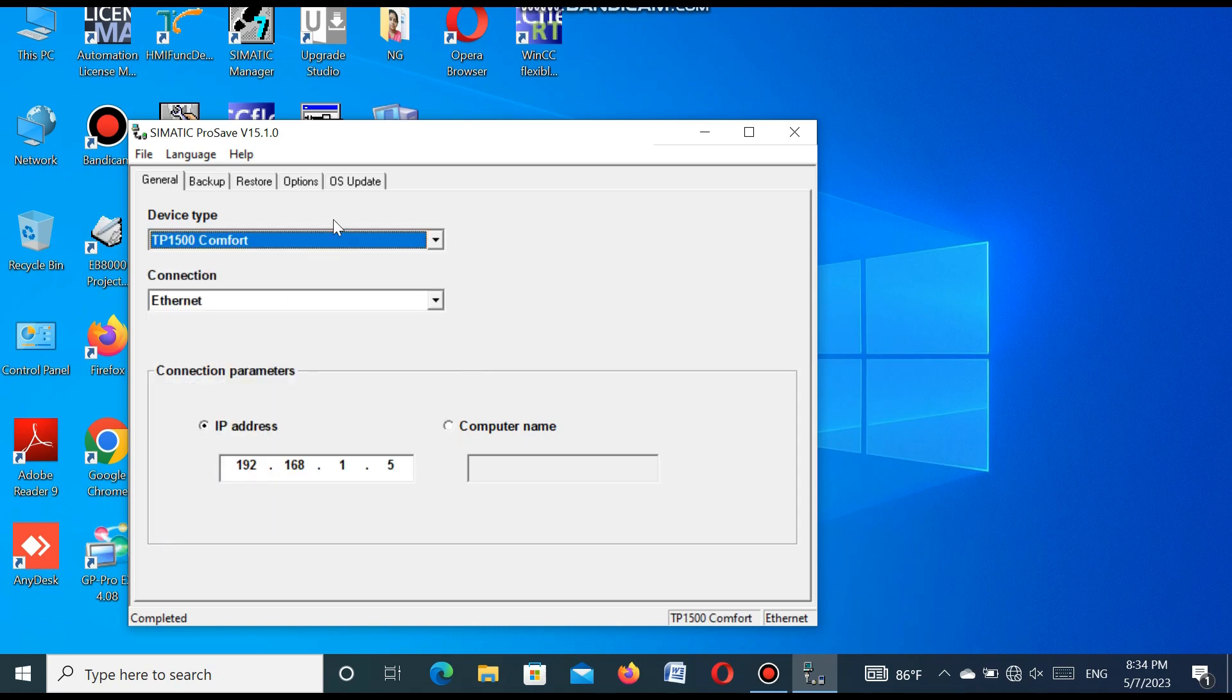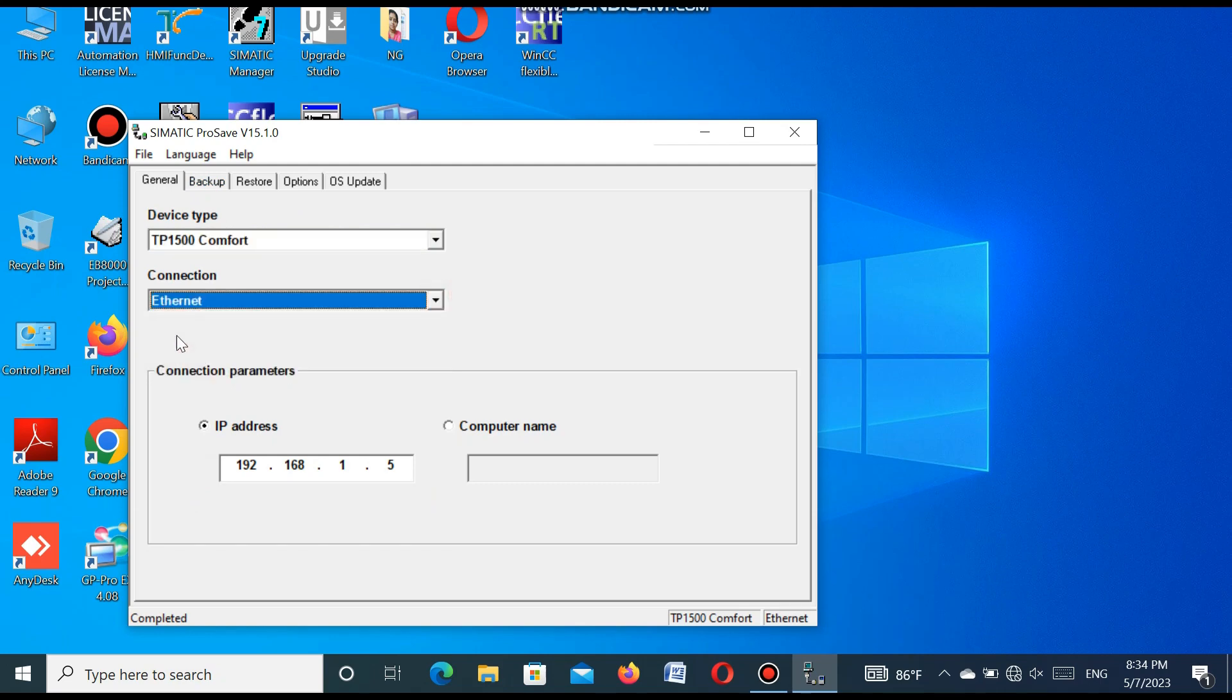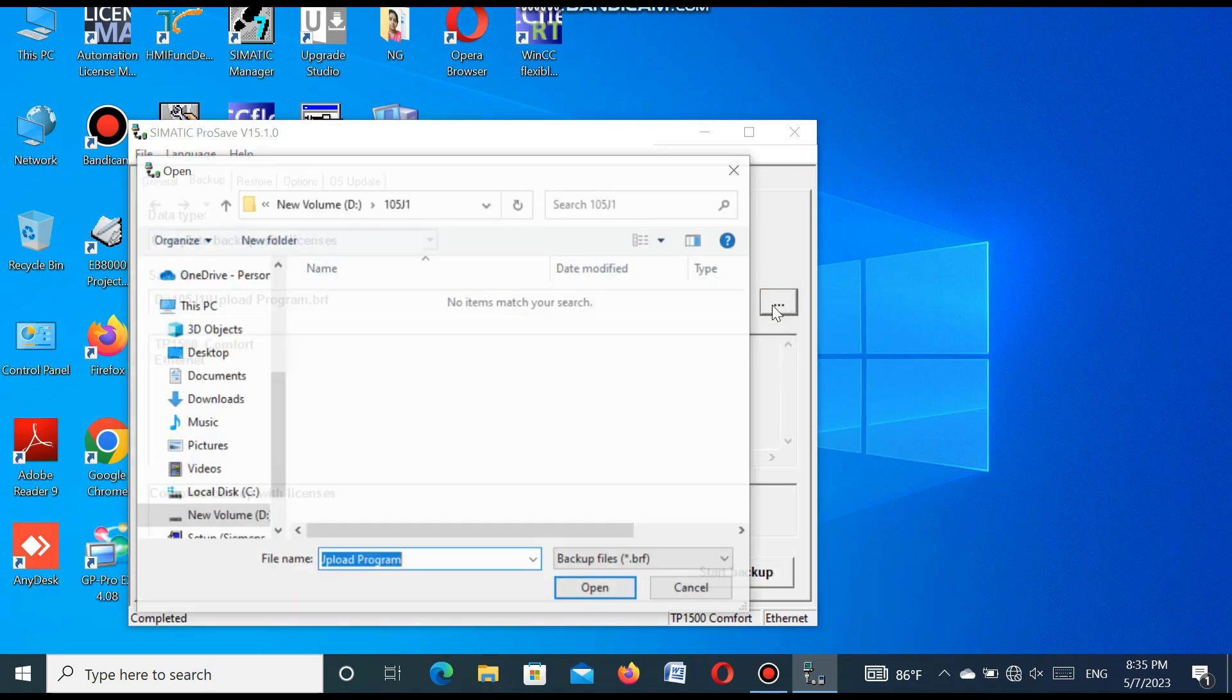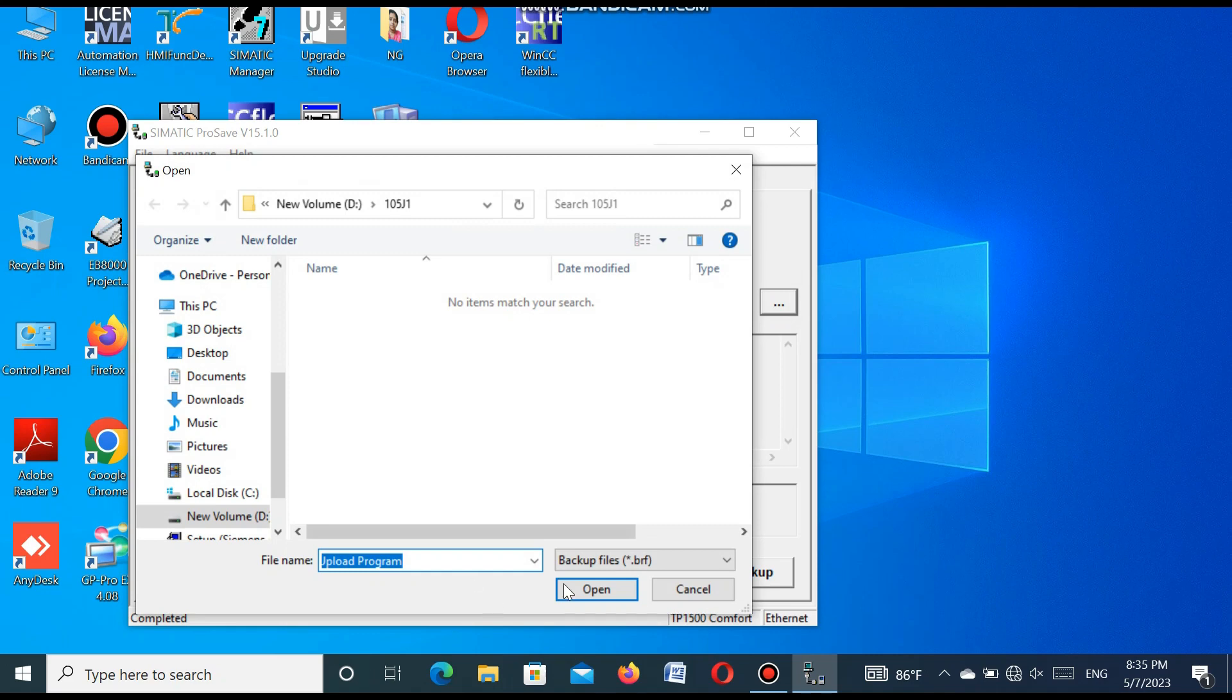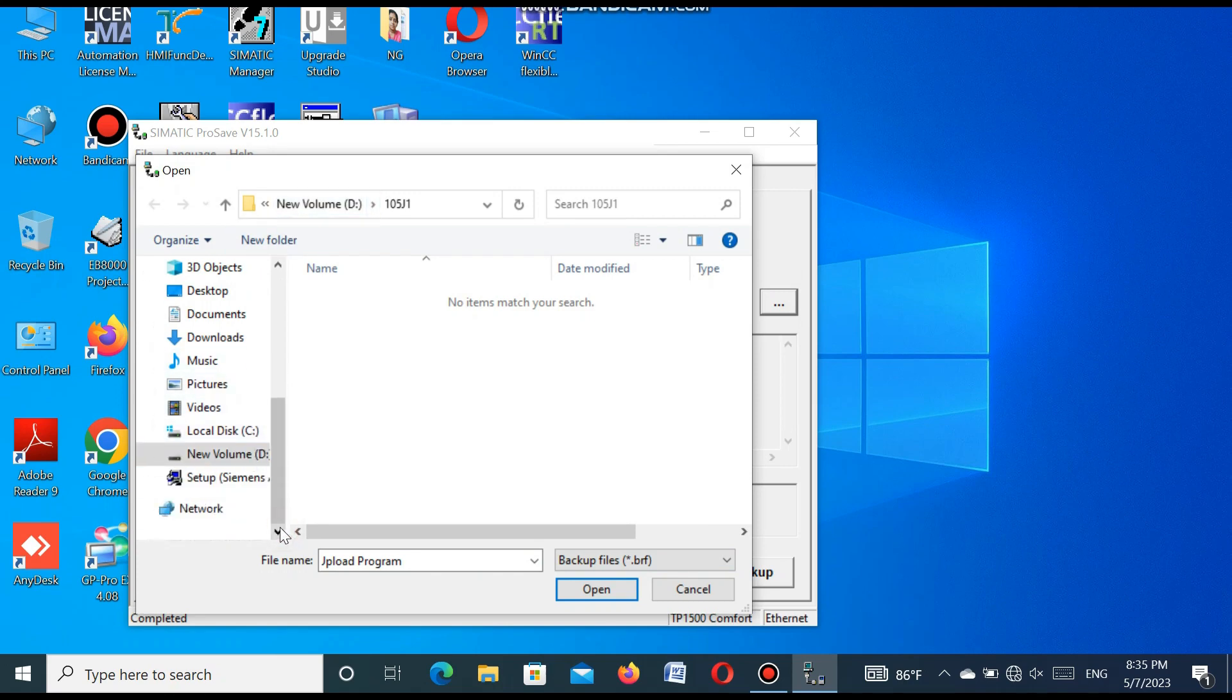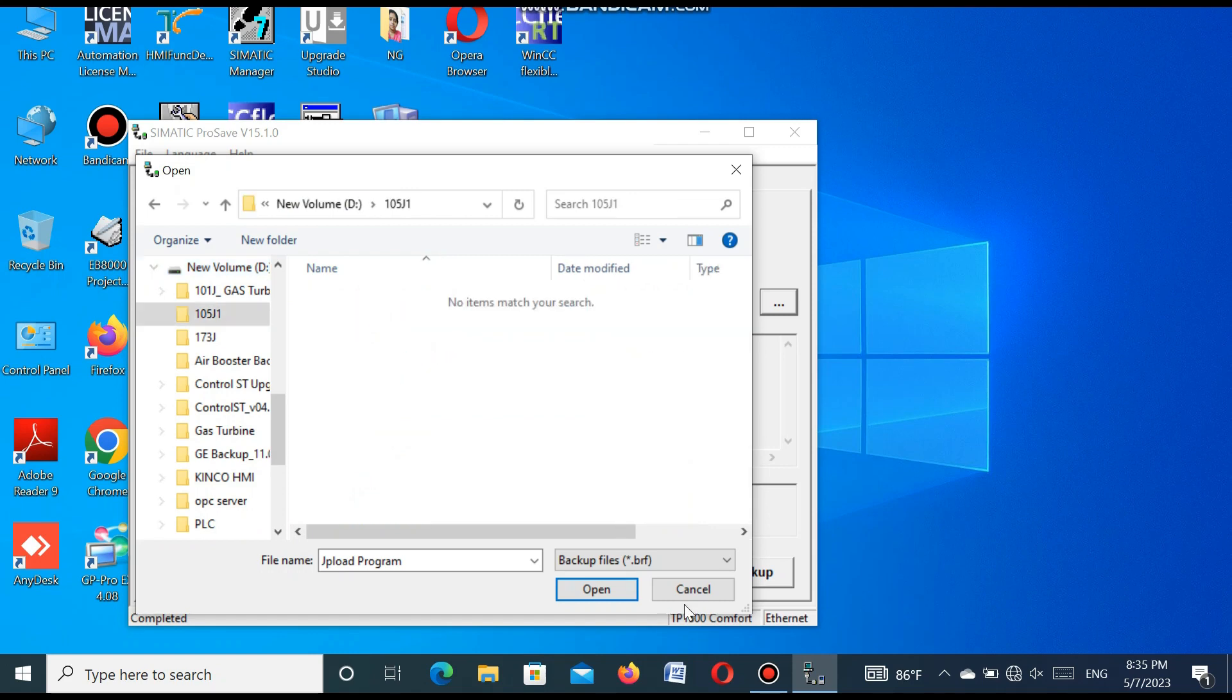And select the communication cable. We are using the Ethernet cable, so we select Ethernet. Select the backup, and select the folder where we want to save this project. So we select folder, create a folder and select this, and enter the name of this upload program and press open.